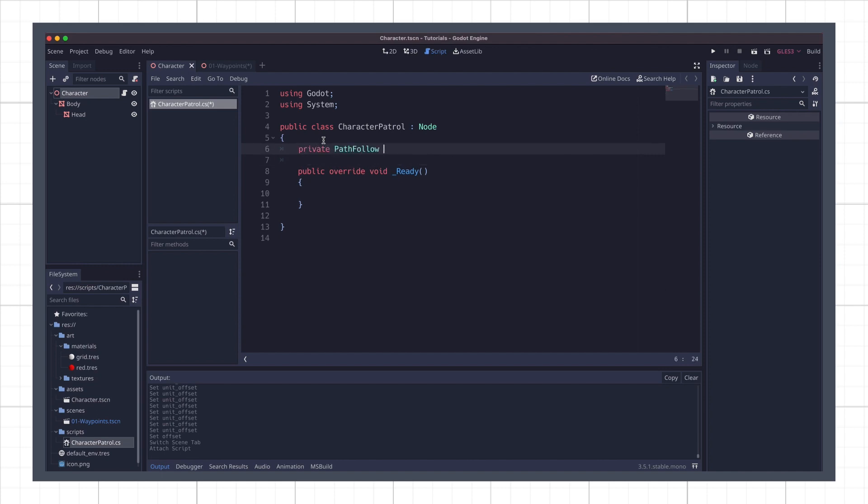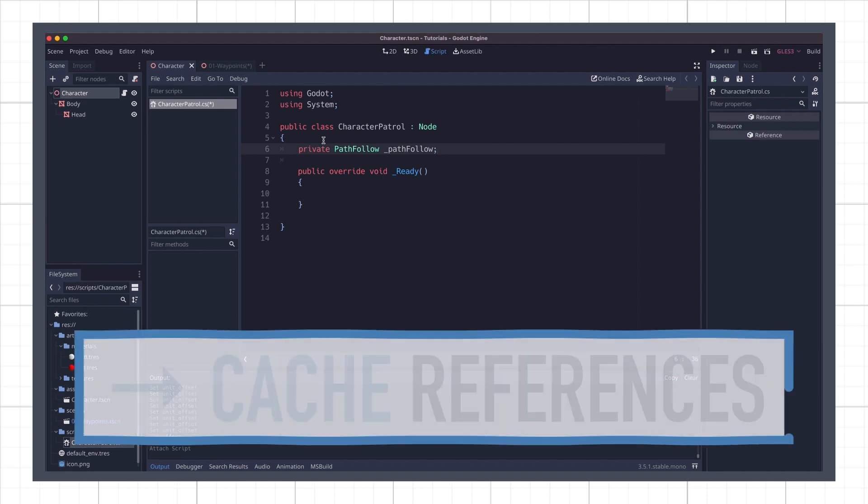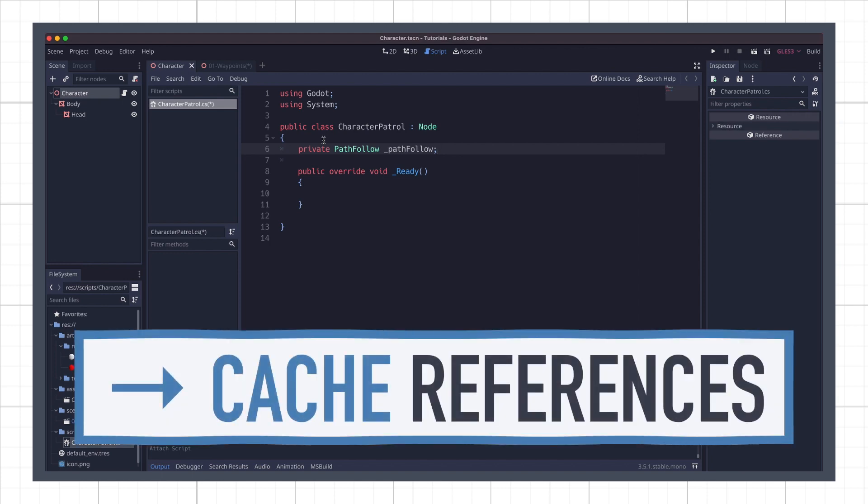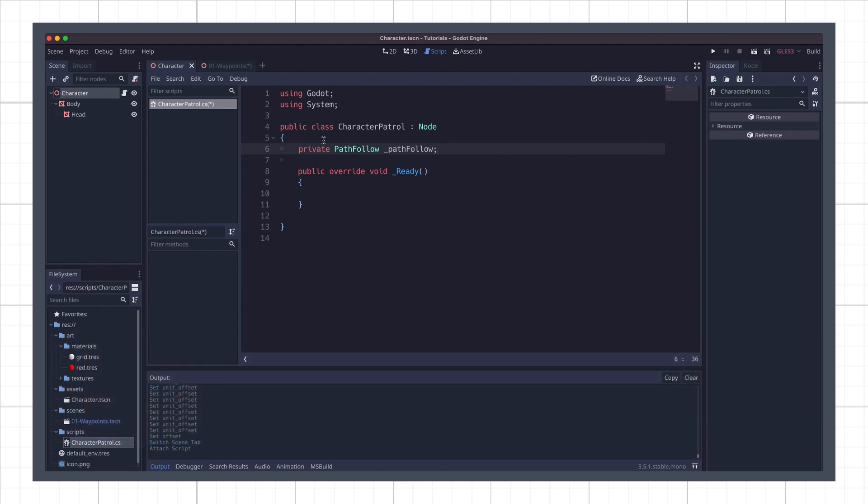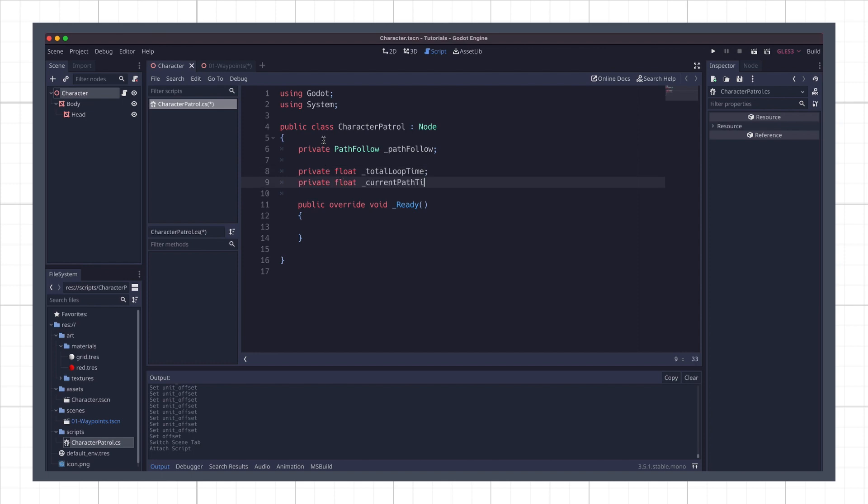To begin with, I'll add a reference to my pathfollow node. I will get it directly from this script, but it is always interesting to cache the references you'll need to reuse frequently in your update loop to improve your script's performance. Then, I create two private floats. The total loop time, and the current path time. Because I want to be able to change and test different values for my total loop time, I'll expose it in the inspector by adding the export attribute in front of it.